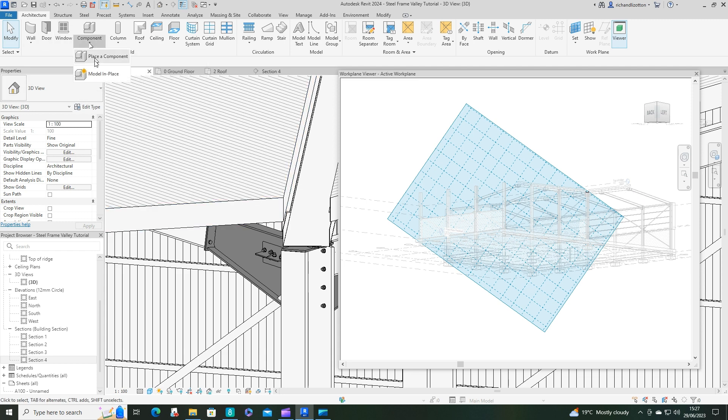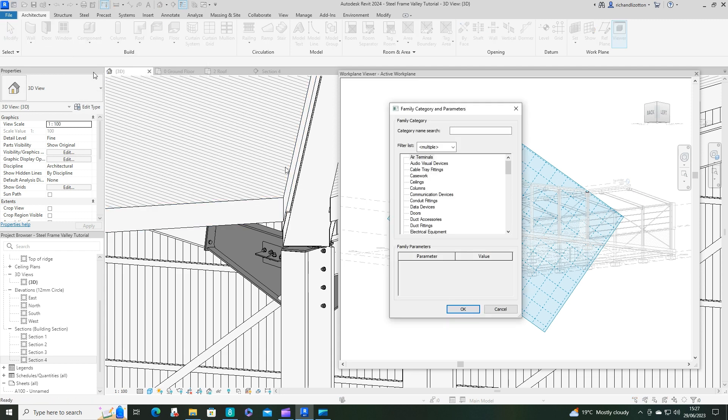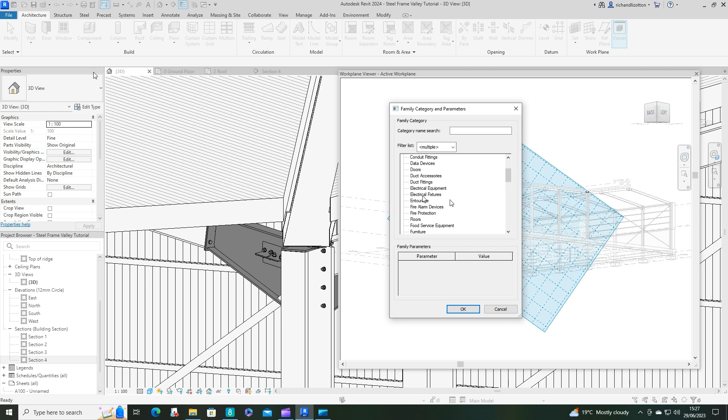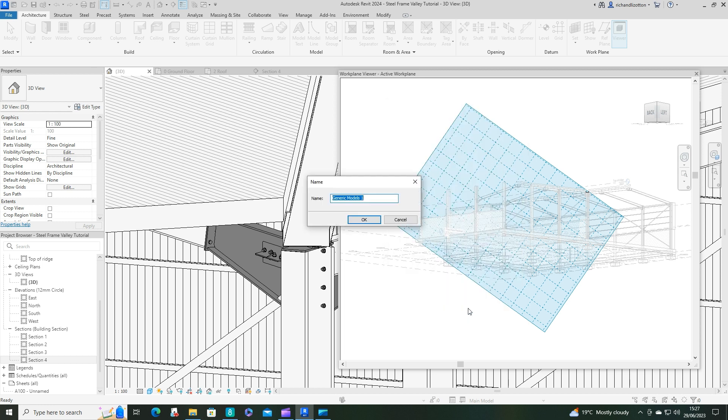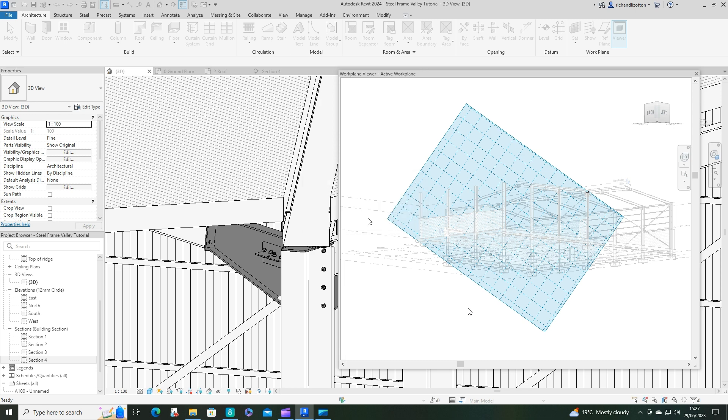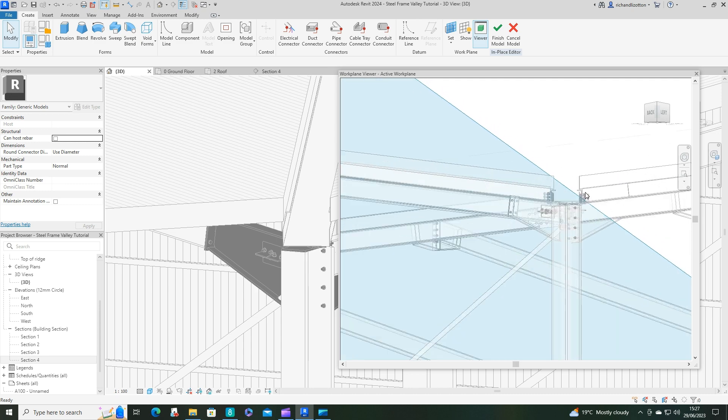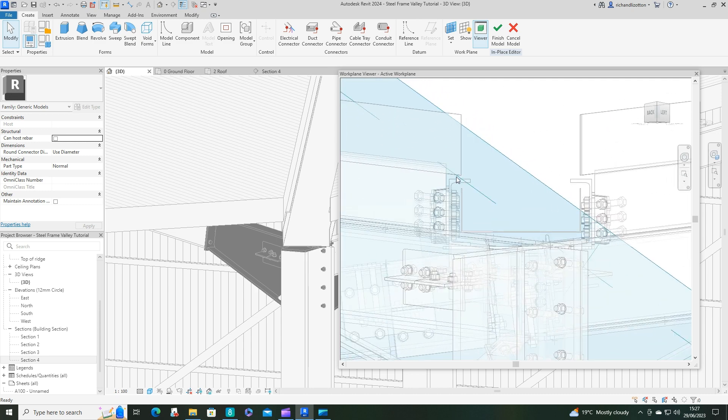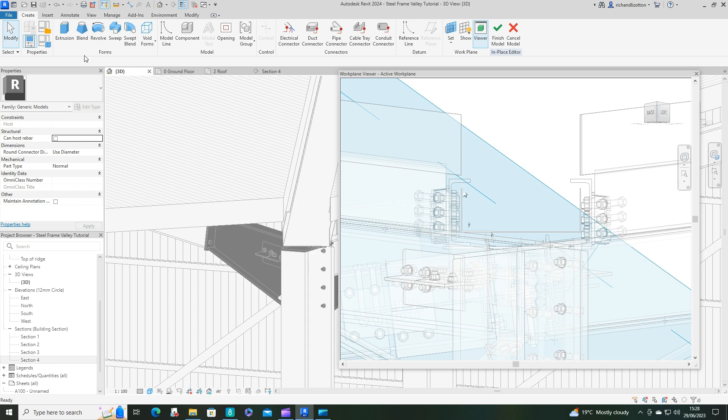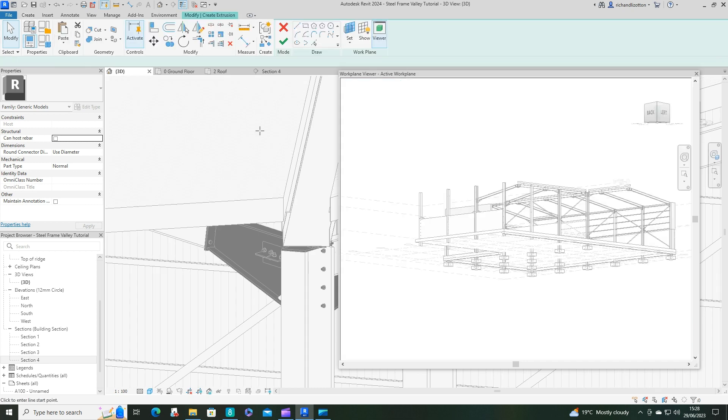Component, model in place, generic, OK. And this is going to be a valley side one. We can probably get both valleys done in one hit actually, both sides. We'll just zoom in here. So we've still got our profile there and we can see the roof profile as well. So what we're going to do now is do the extrusion. Let's zoom in.